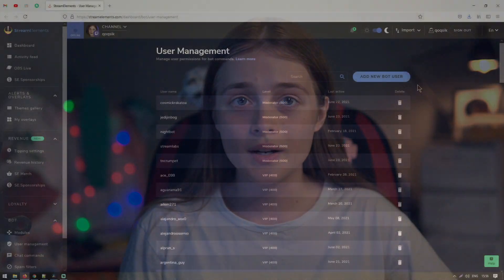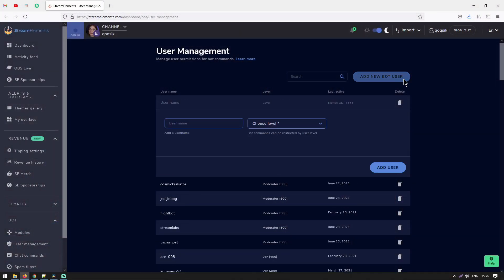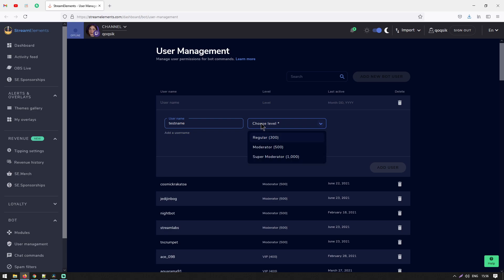When setting up moderators in Stream Elements, you can separate your mods into two categories: moderators and supermoderators. Supermoderators will have access to some tools that moderators will not.